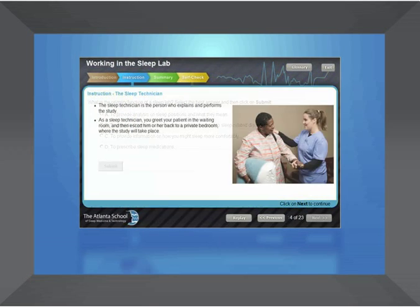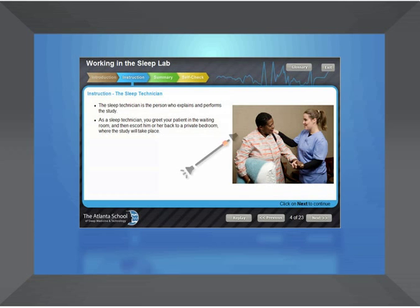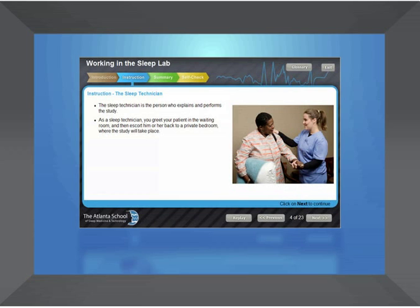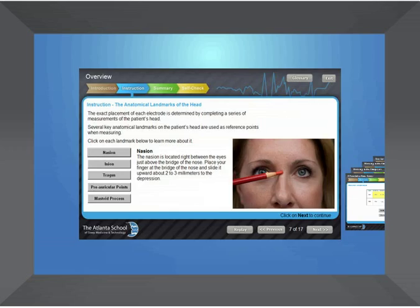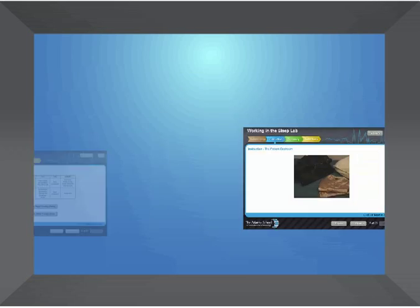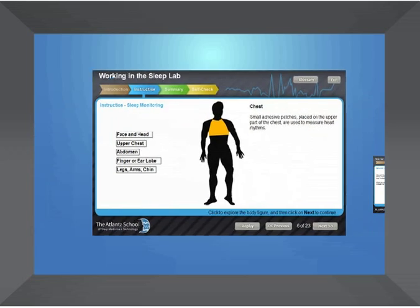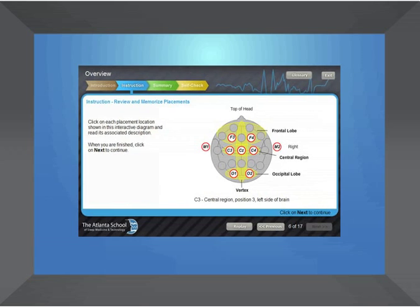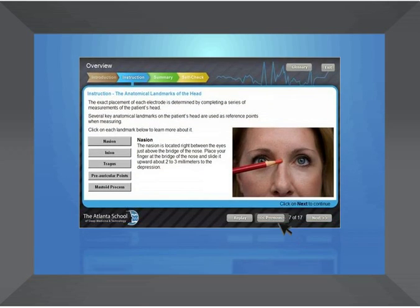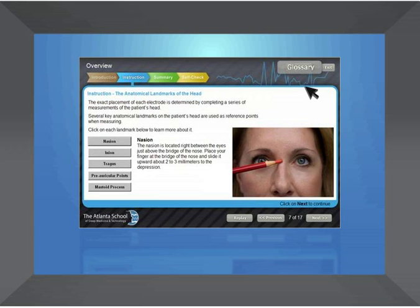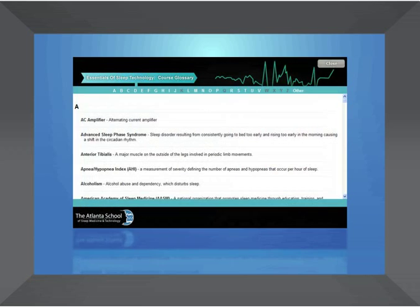Advanced strategies for adult learning have been applied to the program design. Content is presented using audio narration and on-screen text to support different learning styles. Photographs, charts, videos, animations, and interactive exercises help to bring concepts to life and present them in a dynamic way. An easy-to-use graphical user interface makes it simple to navigate through the program and access important features, such as the glossary.